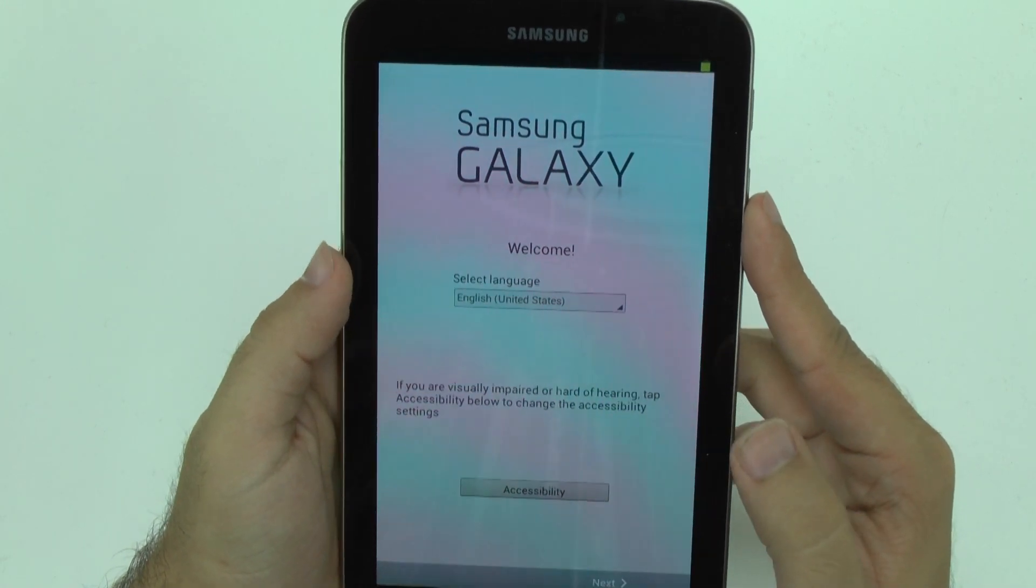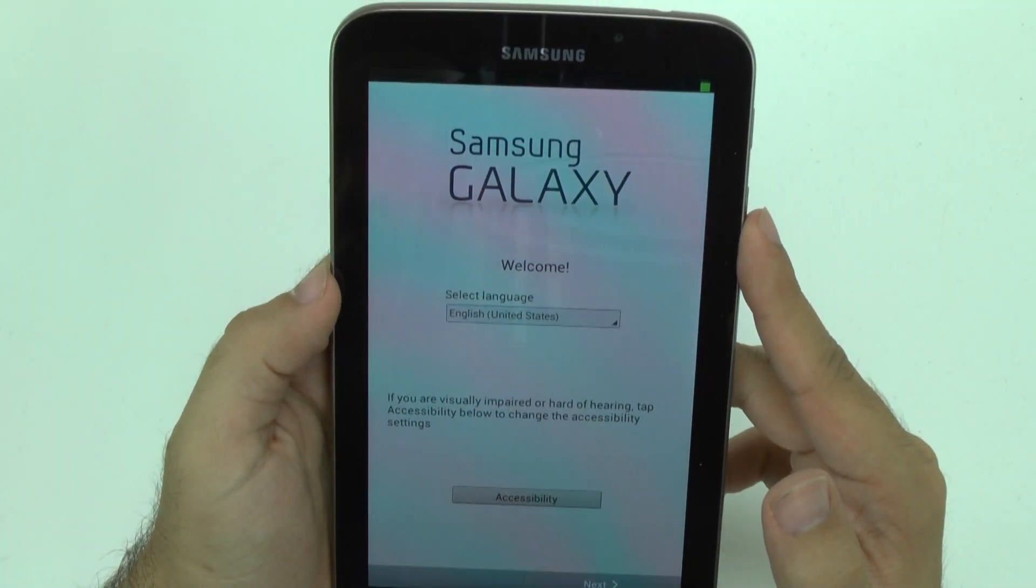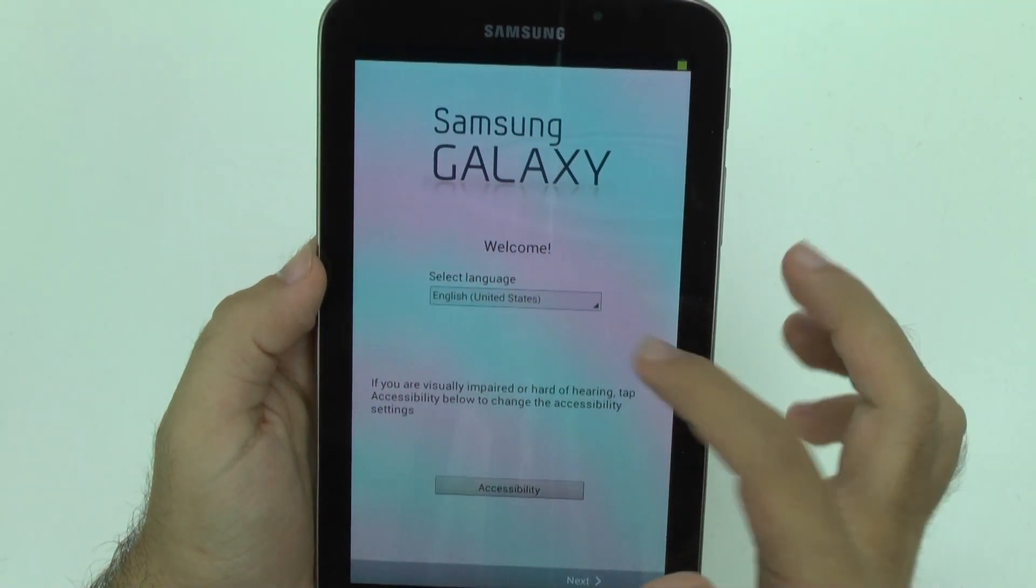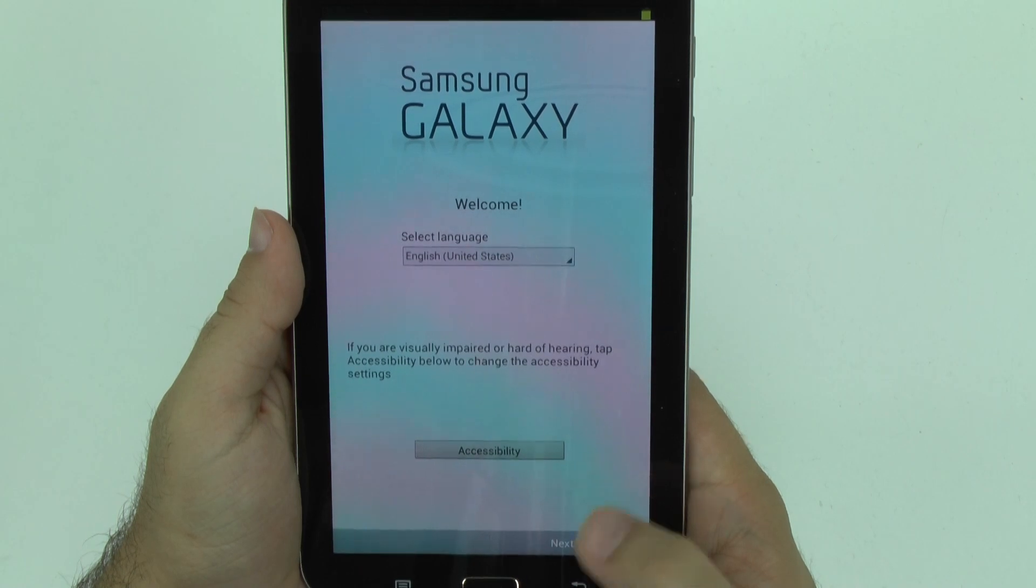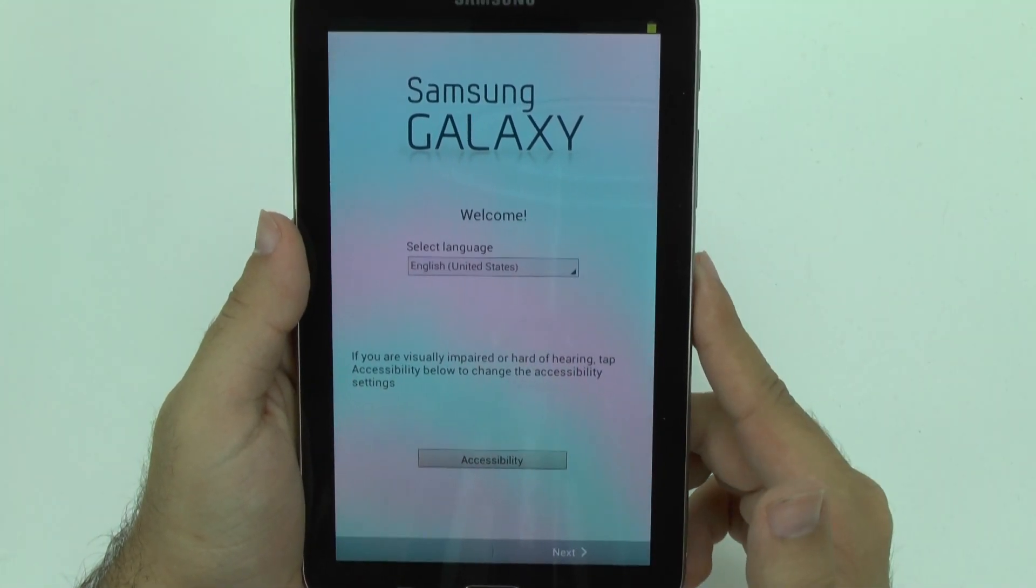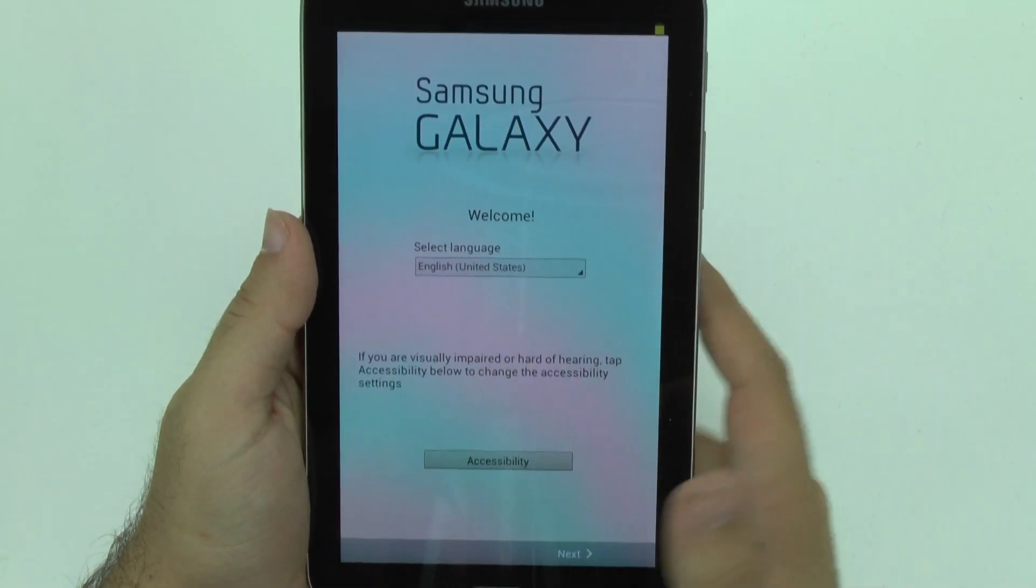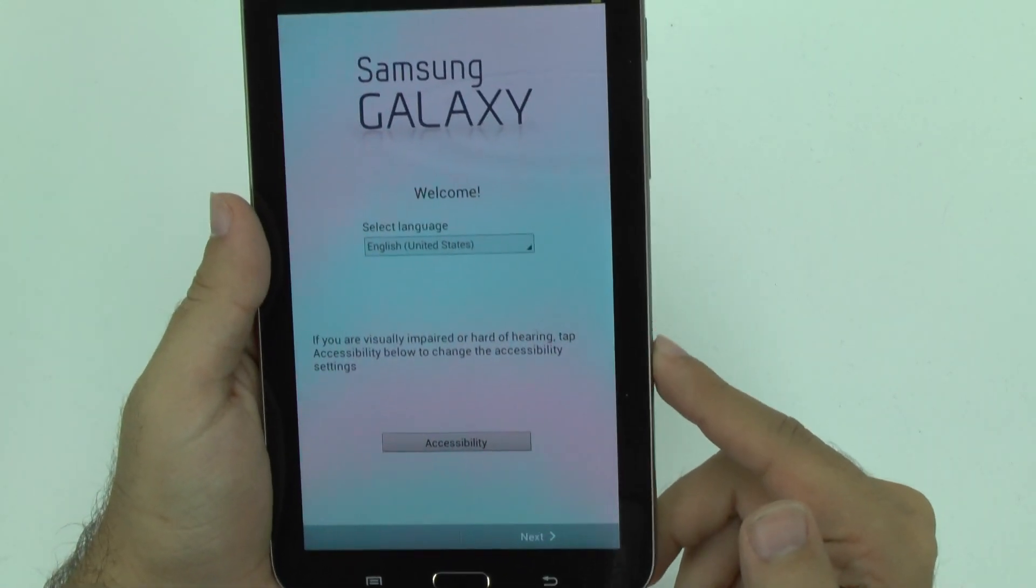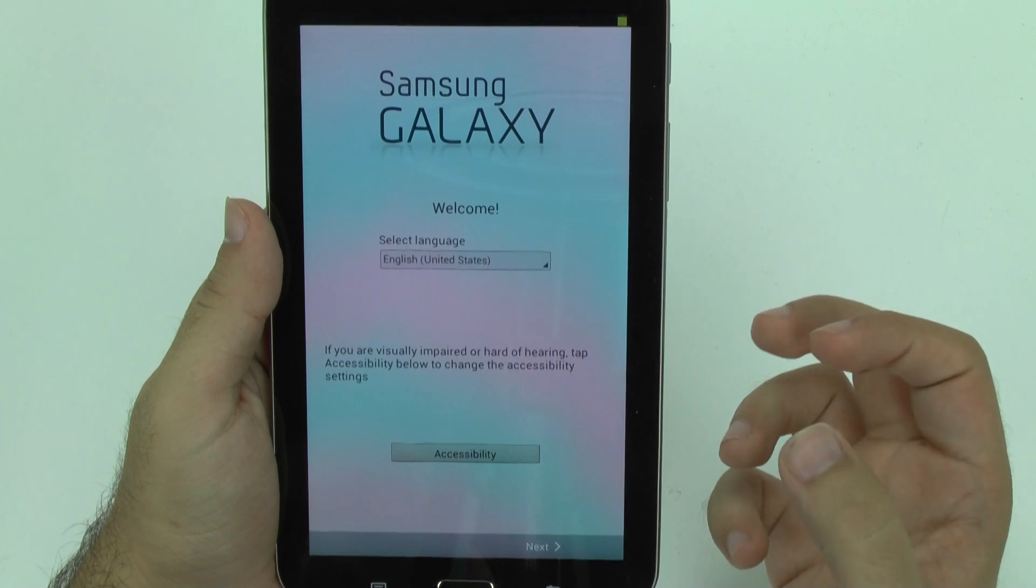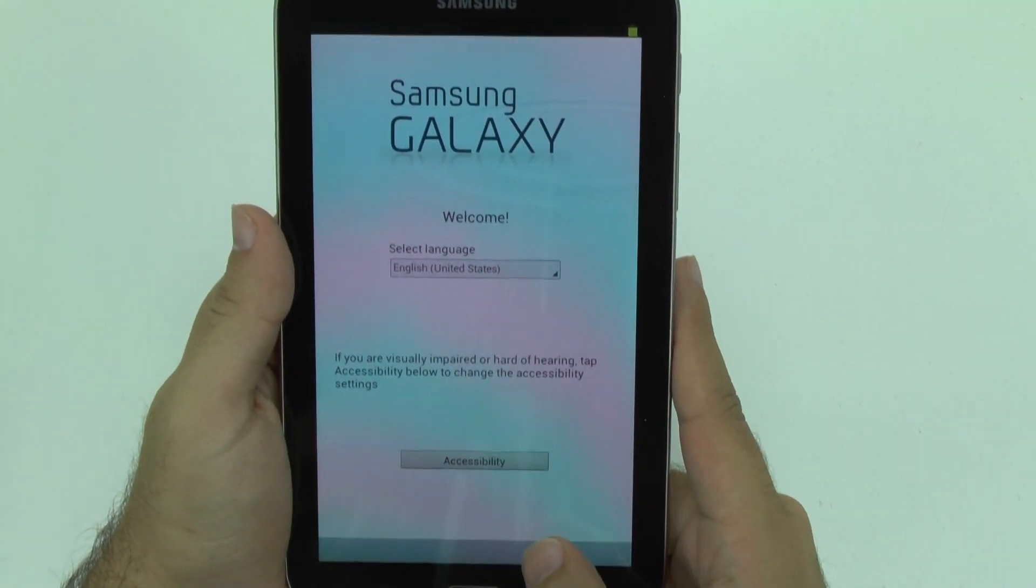So this is the first thing you'll get when you first turn on the device. Just choose your language and then go to next. If you are visually impaired or hearing impaired, that is when you would want to go to accessibility to improve either the font or have a voice speak to you of what's going on.